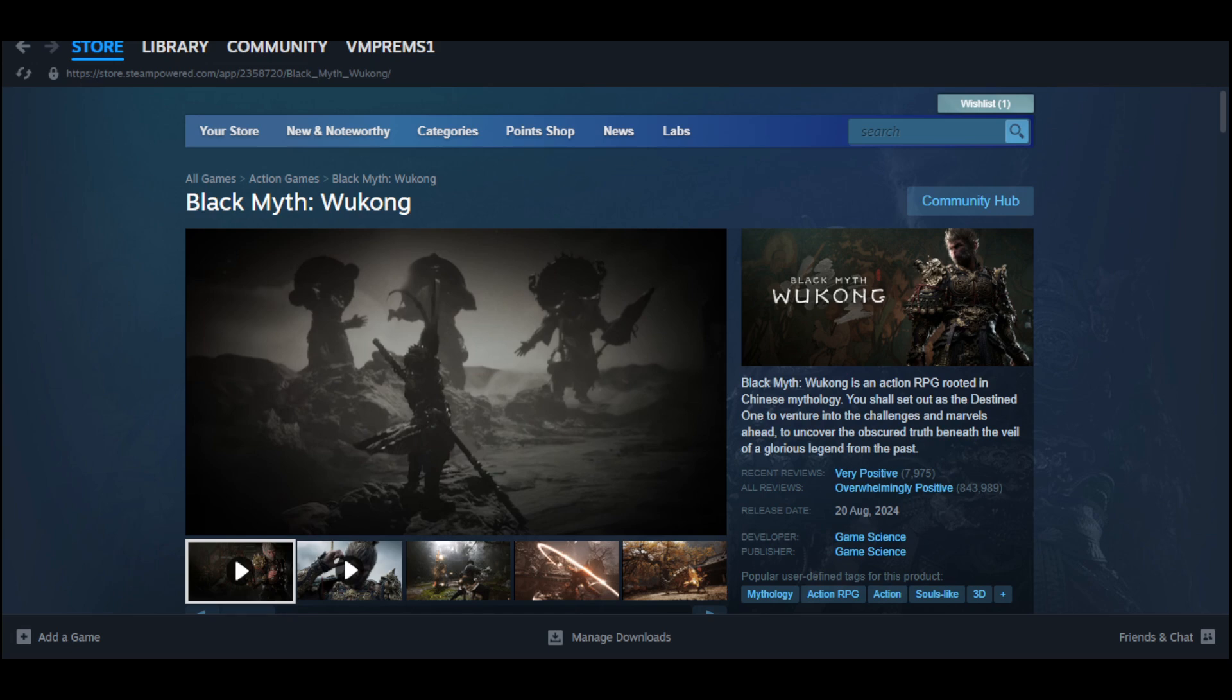How to fix Black Myth: Wukong not launching on Steam. In this video, I will discuss how you can actually fix Black Myth: Wukong that's not launching on your Steam application. First thing you need to do is make sure that you have Black Myth: Wukong installed on your library.